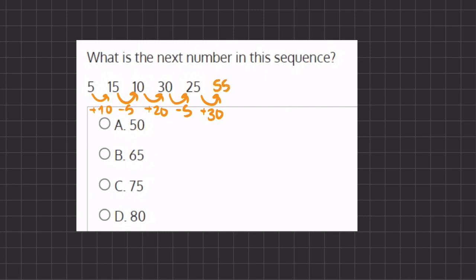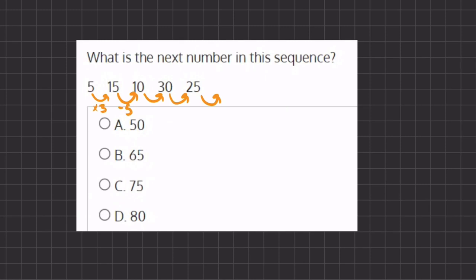And because 55 is not listed in one of our answers, we have to find a different pattern for our series. So let's see. Instead of adding 10, it seems like we could be multiplying by 3 and subtracting by 5 as well.